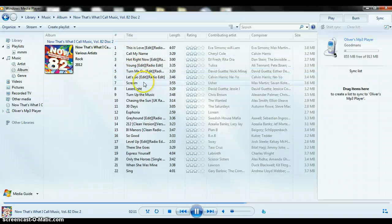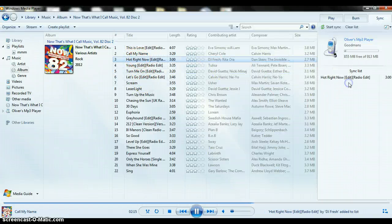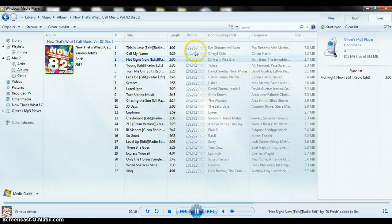Now what we're going to do is we're going to slide all the songs that we want into our MP3 player.